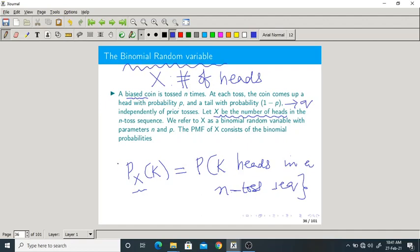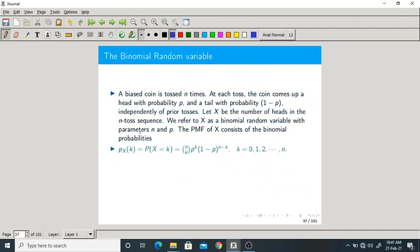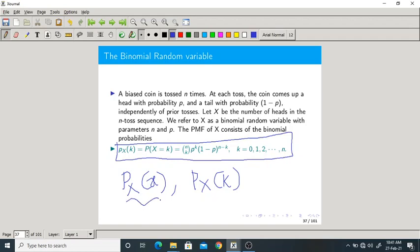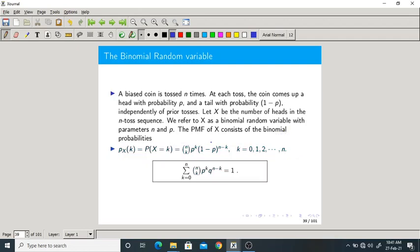The PMF of the binomial random variable is Px(k) = nCk × P^k × Q^(n−k). There is a difference in notation but the concept is the same. We can use small x or small k — both are valid. The sum of all PMFs, where k varies from 0 to n, should equal 1.